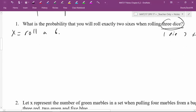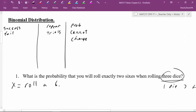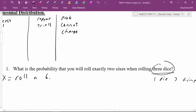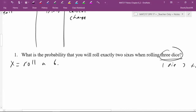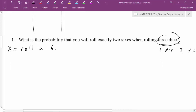Now let's check the setup. Did we define it as success/failure? Yes. Did we define it as repeated trials? Yes — instead of rolling three dice I'm rolling one die three times, the same experiment three times. Does the probability change? If I roll a four on the first roll, does that change the probability of the second or third roll? No. So this is a binomial distribution.